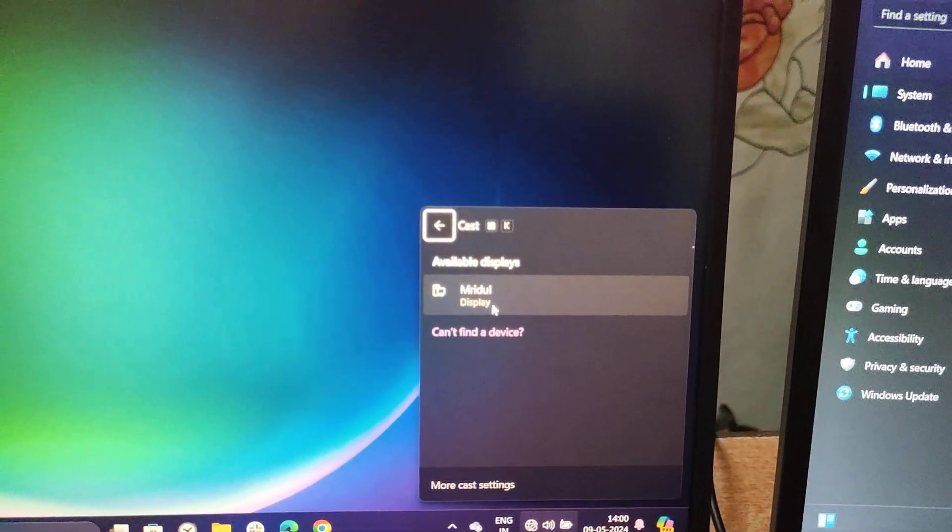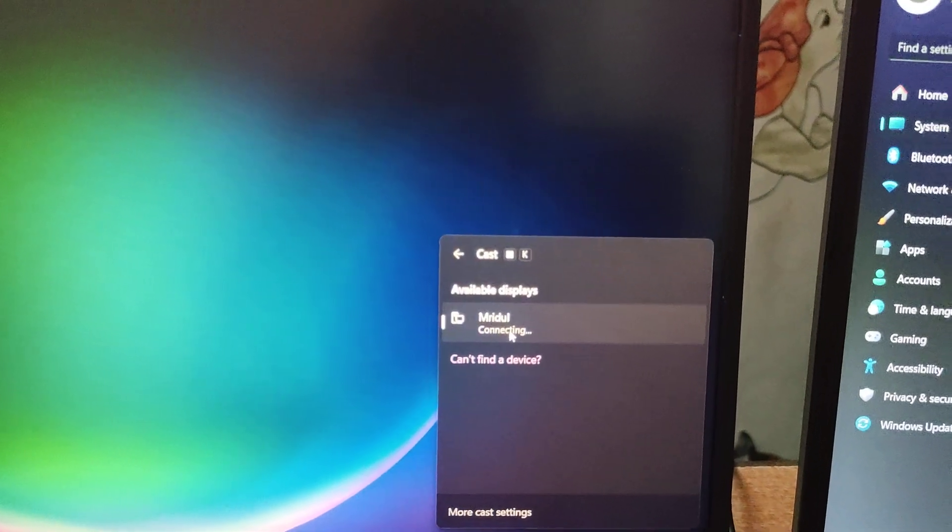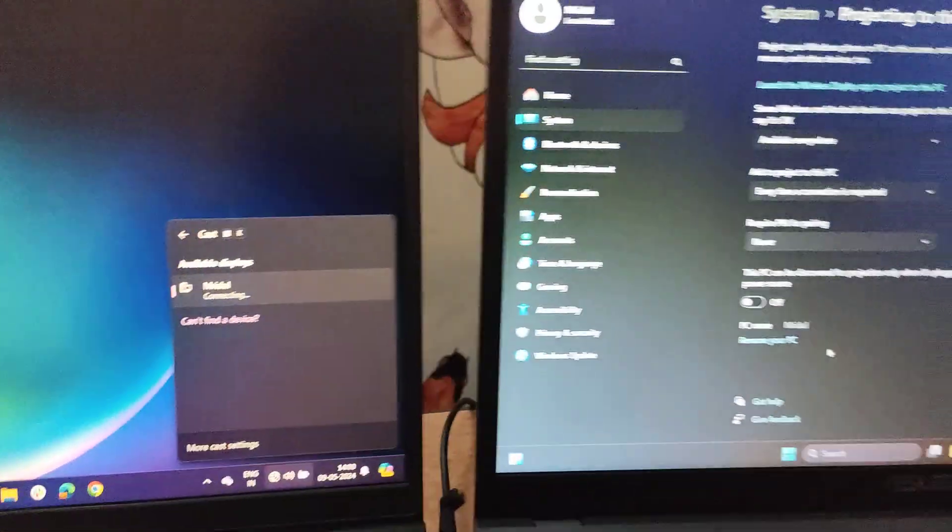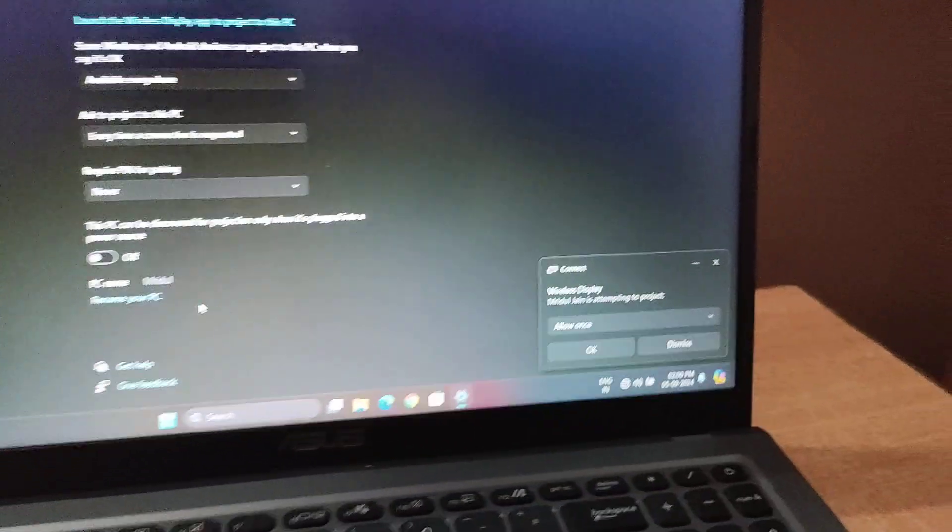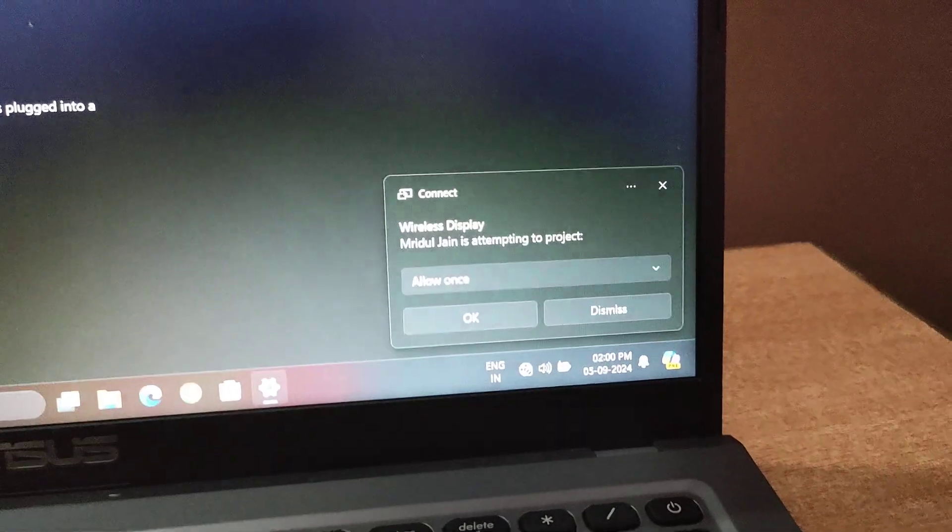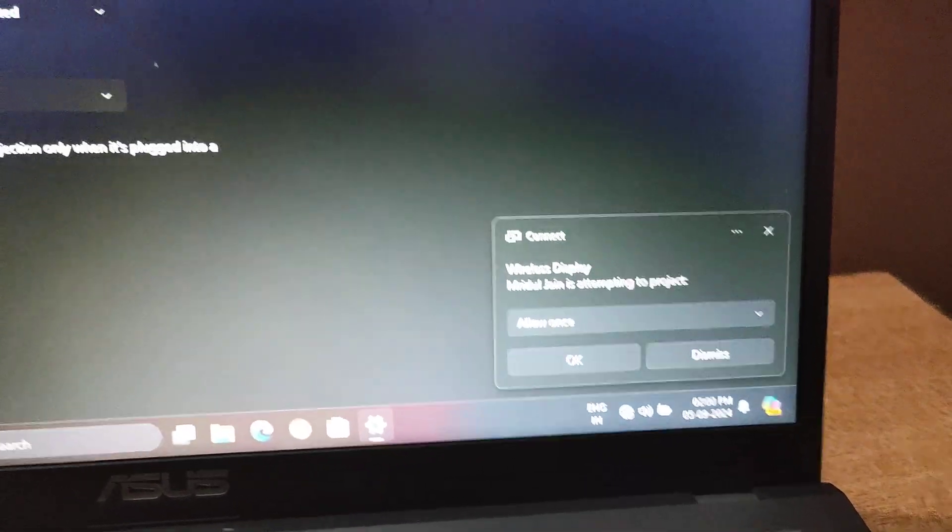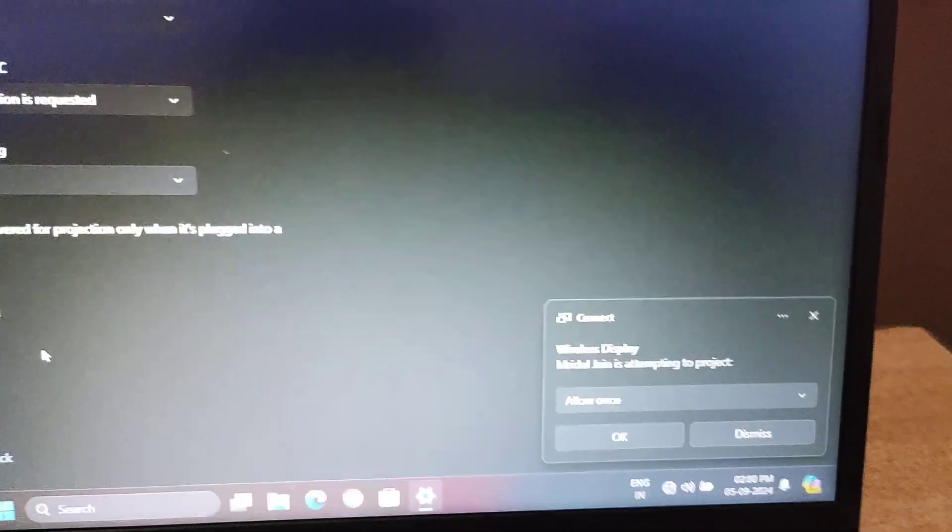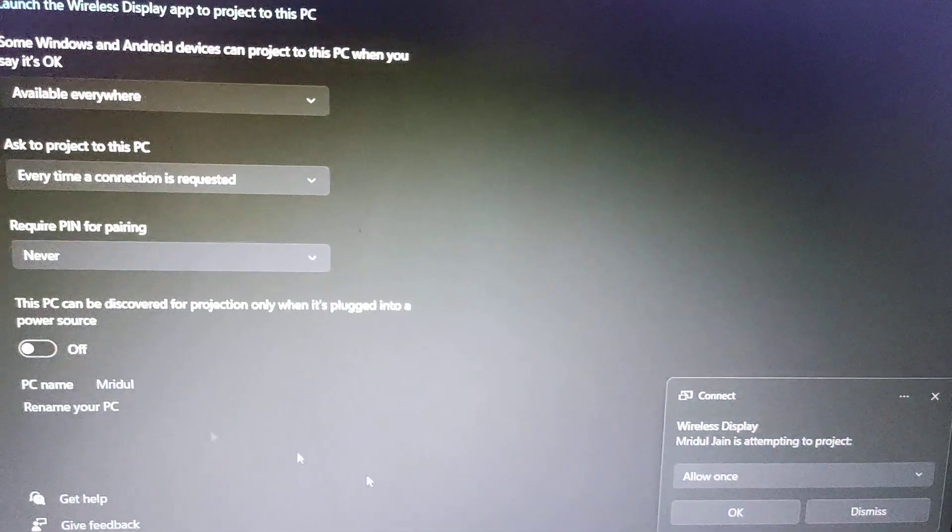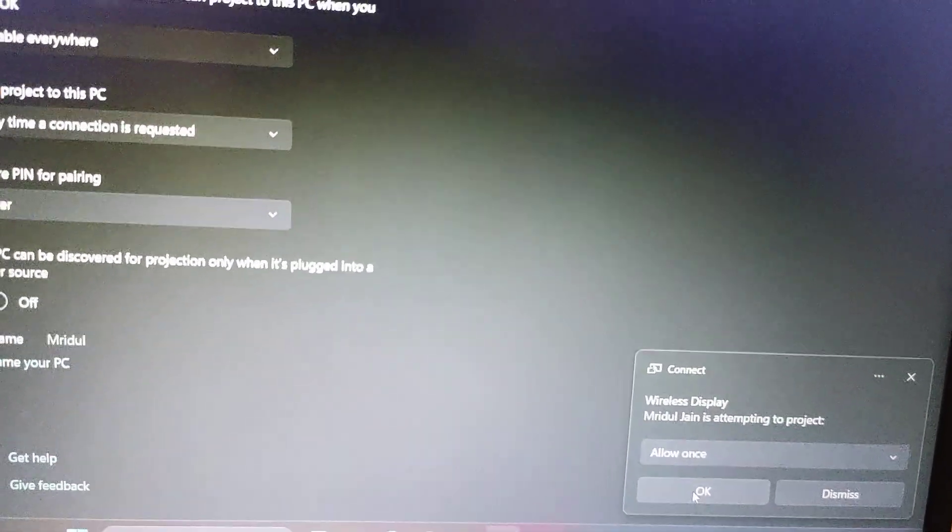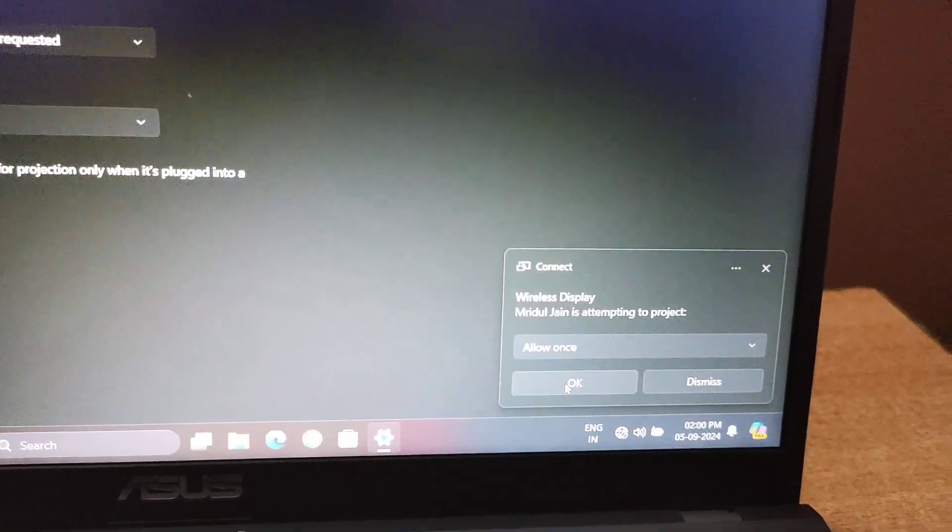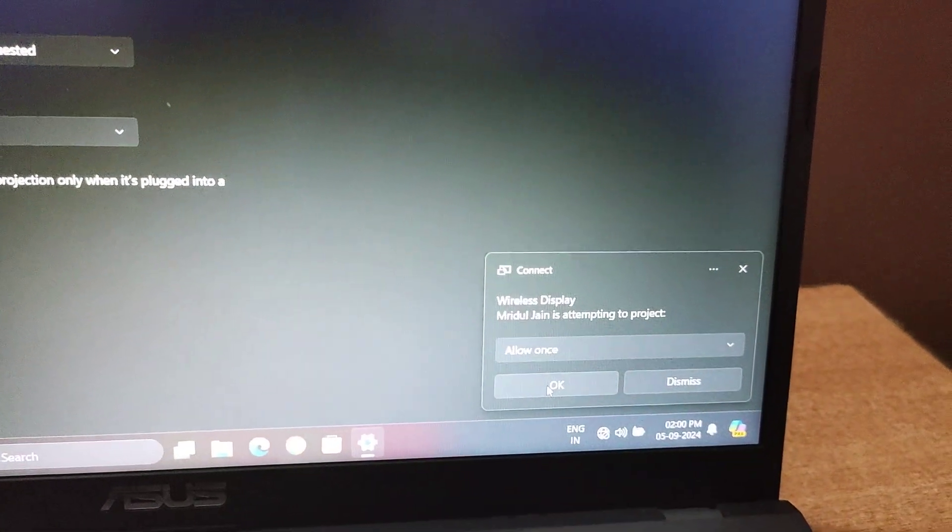Now I will select this, and a prompt will appear here that Wireless Display is asking for connection request to extend display, and I will allow it.